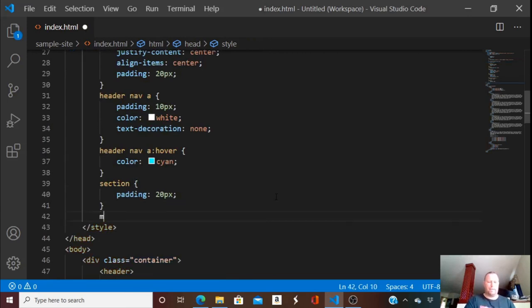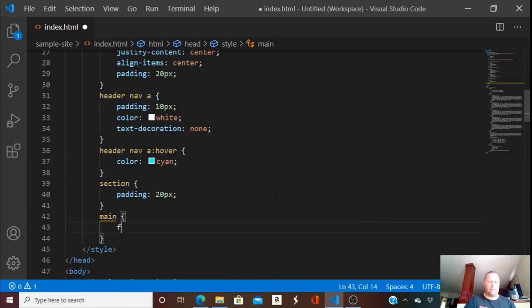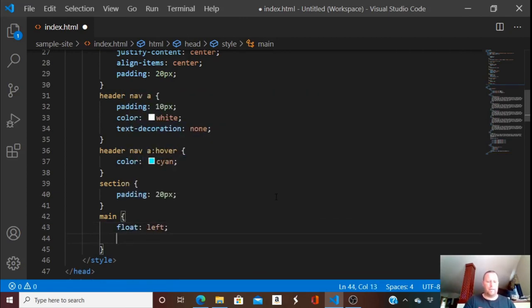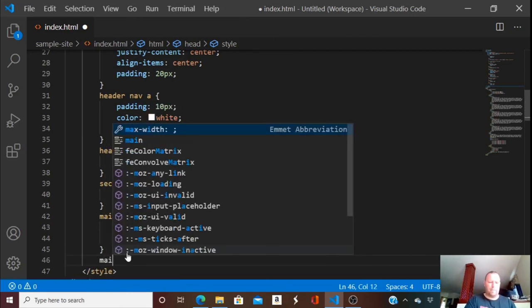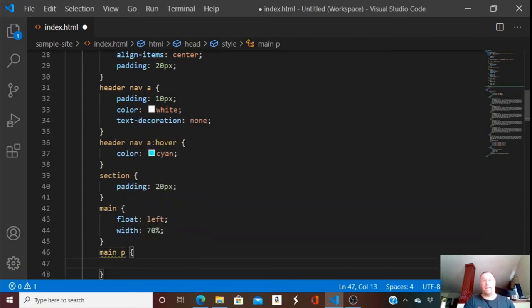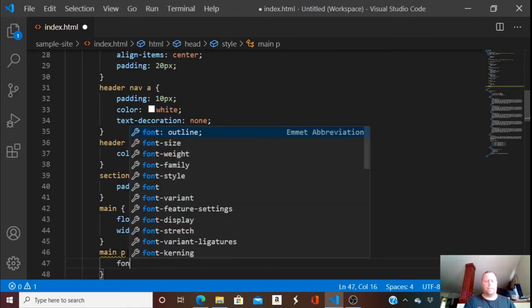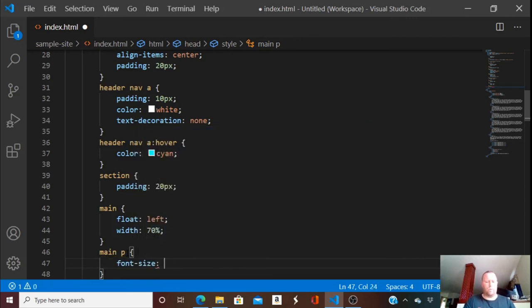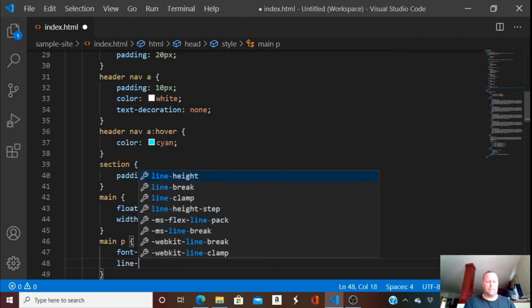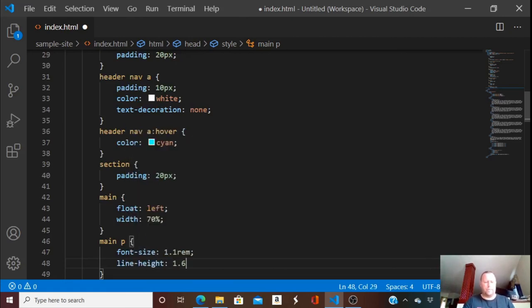Main is going to have a float of left and a width of 70 percent. The main paragraphs are going to have a font-size of 1.1rem and a line-height of 1.6rem. Let's see how that looks.